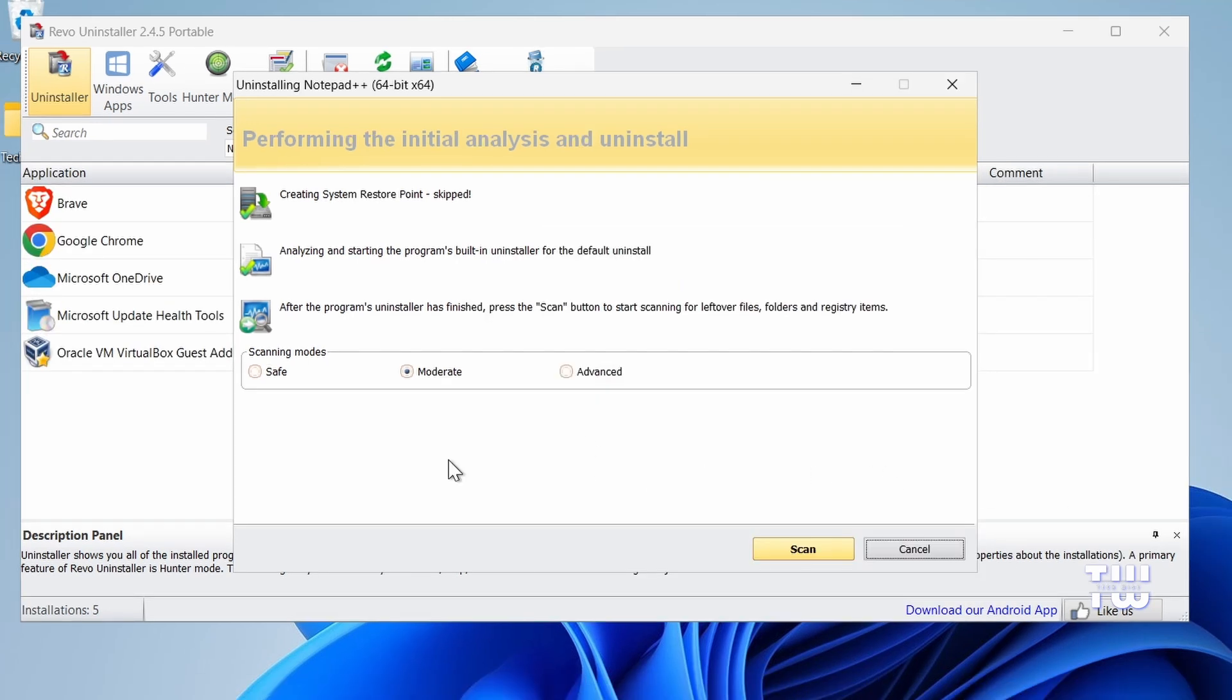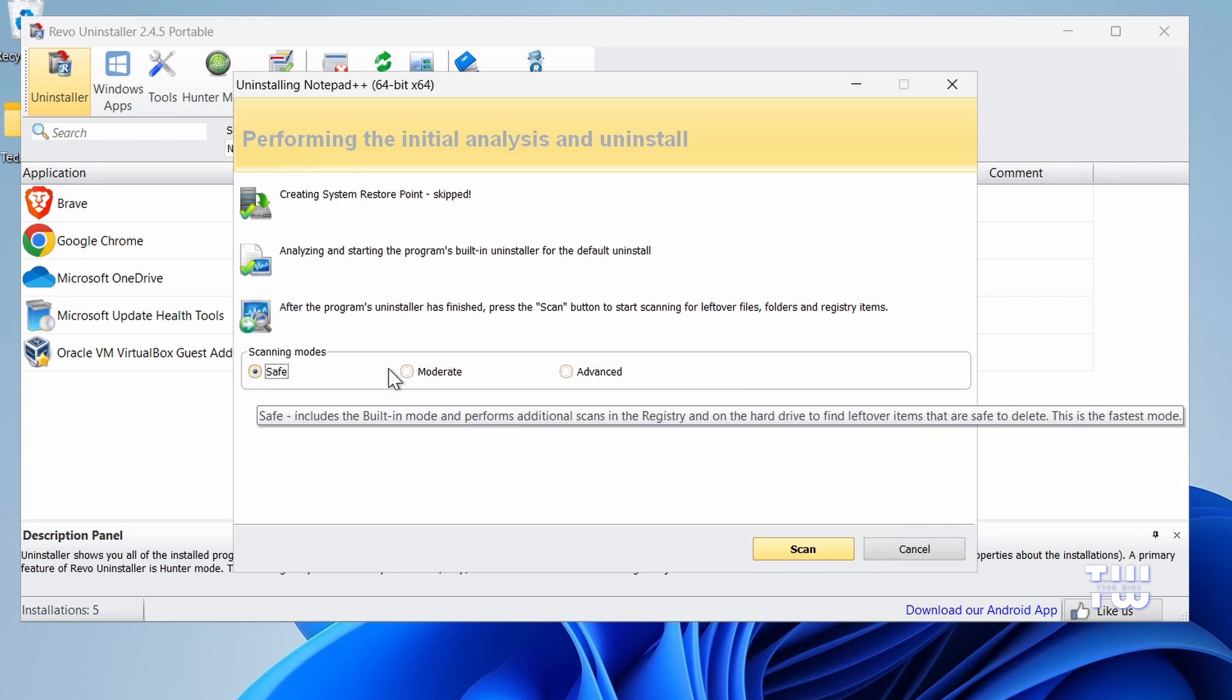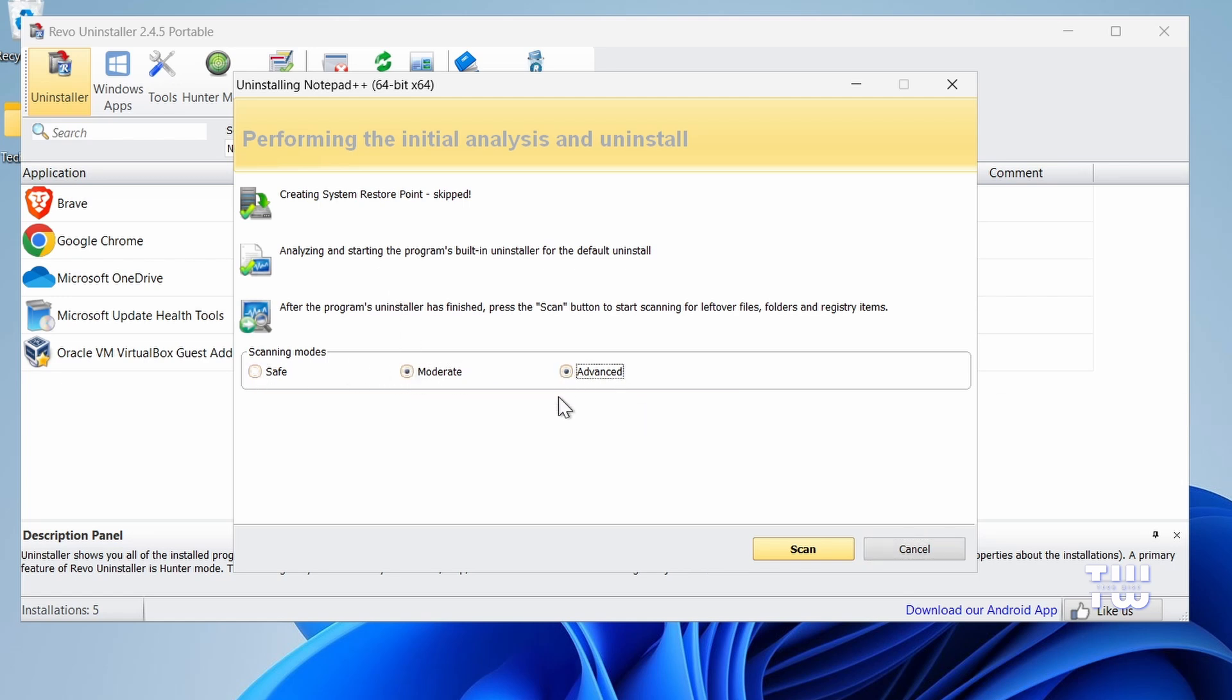After the program is uninstalled, you'll see three options: Safe, Moderate, and Advanced to scan for leftover files, folders, and registry items. Let's choose Advanced for a deeper scan, then click on Scan.